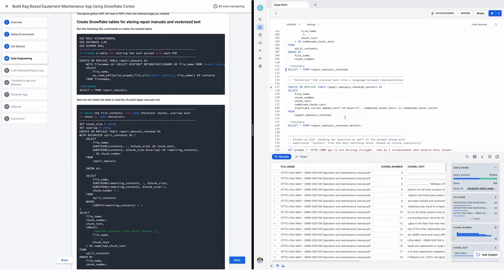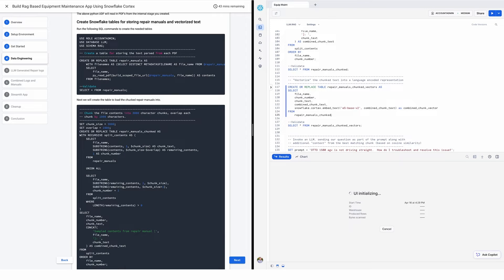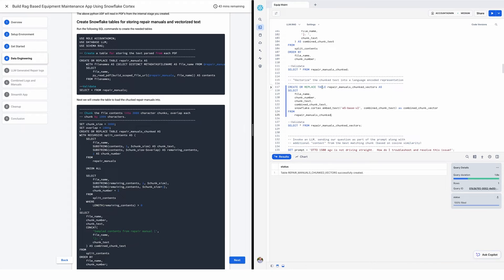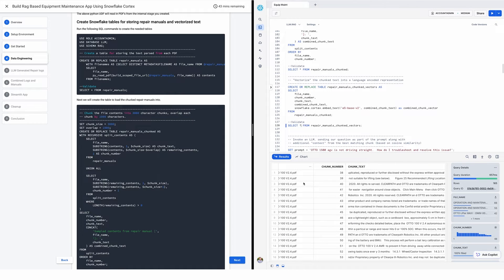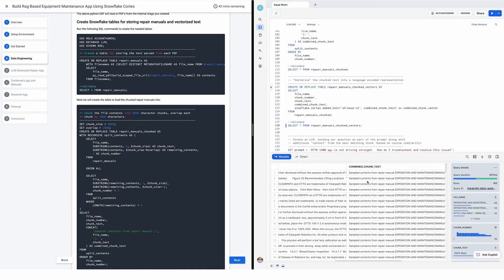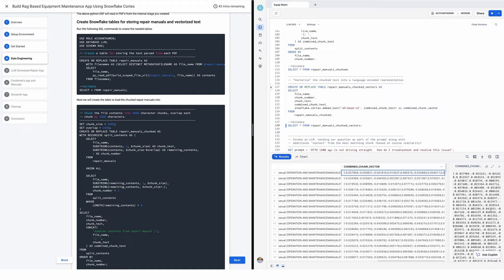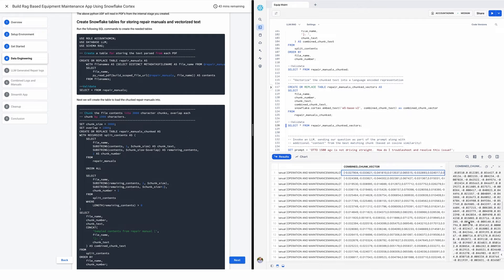Now let's use our first LLM — the vectorization engine inside of Snowflake. I'm using Snowflake Cortex embed_text. Today this is the only embed text model available, but more are coming. I'm going to take this raw text and vectorize it — create a numerical representation of all of this text. Using create or replace syntax, I now have my repair manuals chunked and vectorized. I have my file number, chunk, chunk text, combined chunk text, and then the vectorization — a very large float representing the numerical form of that text.